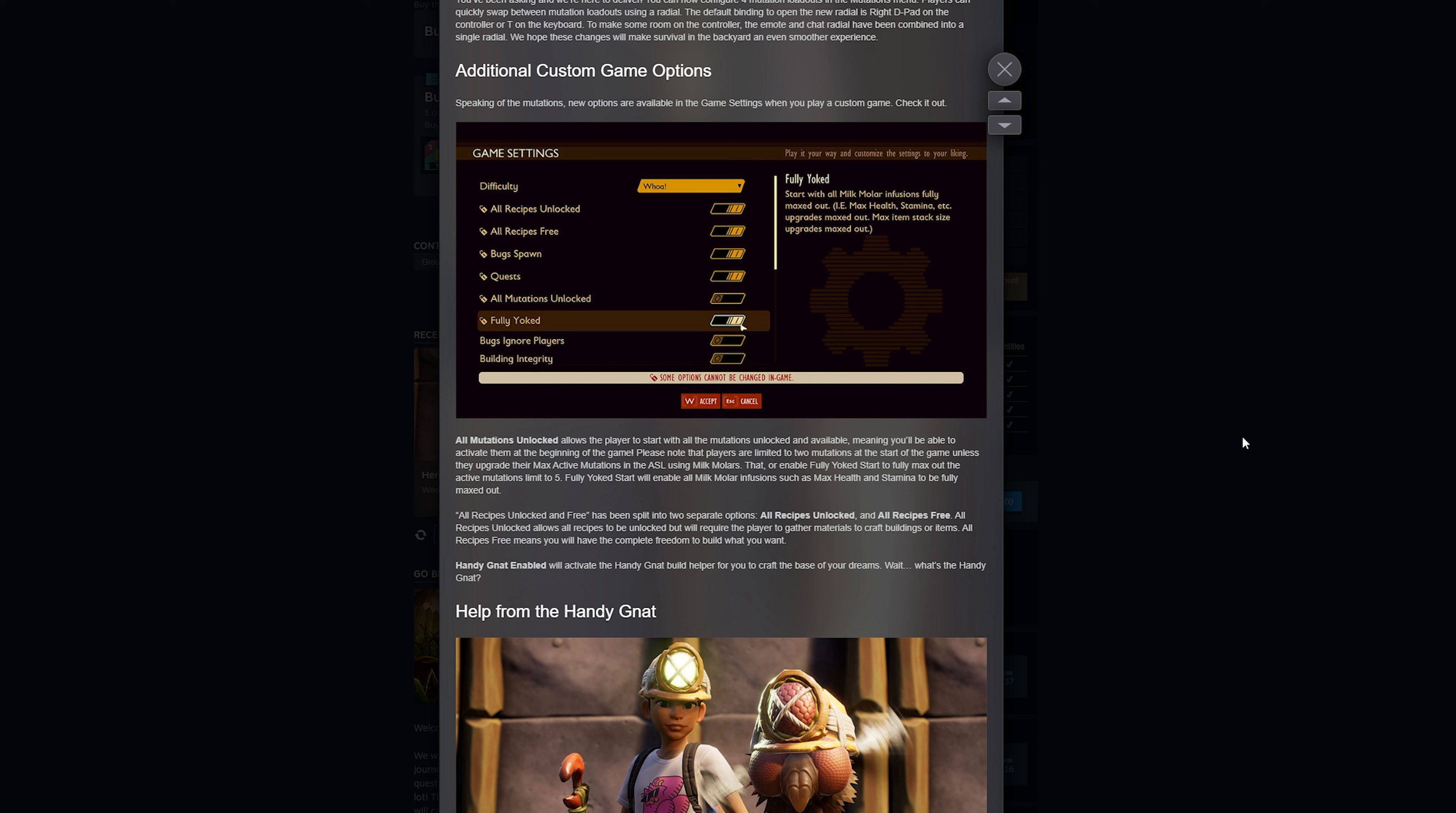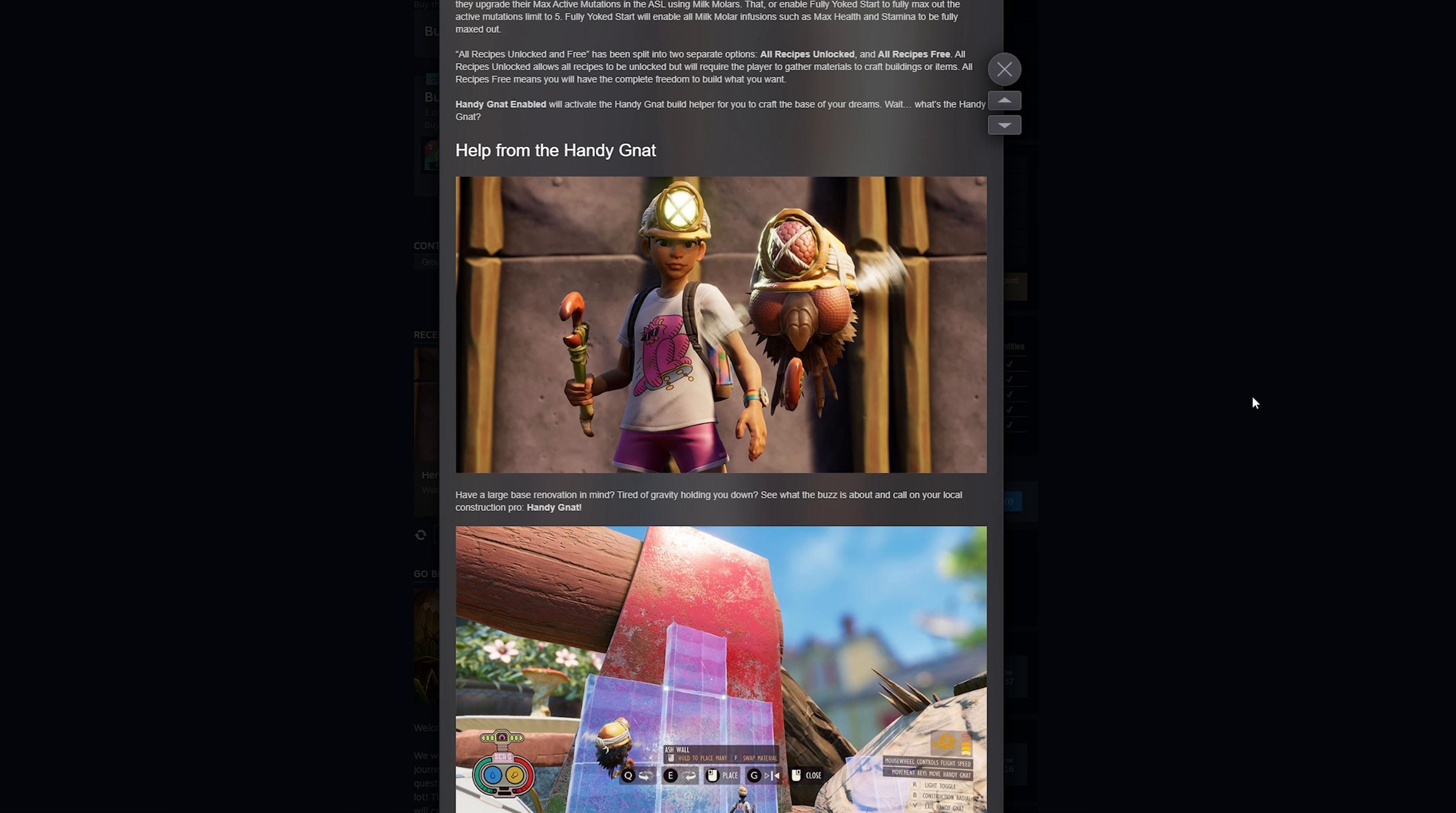As you can see here, there's an option to have all mutations unlocked, Handy Nat enabled. Handy Nat will help you build, it will scaffold for you and make blueprints and do all kinds of great stuff for you.